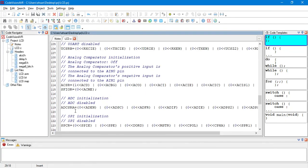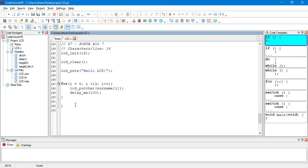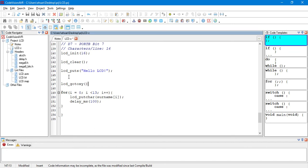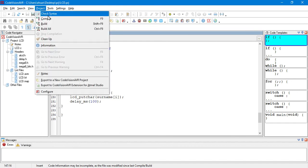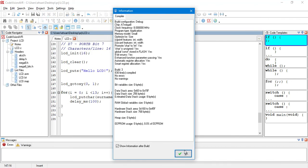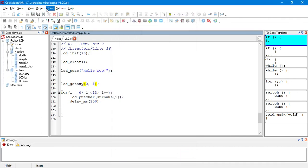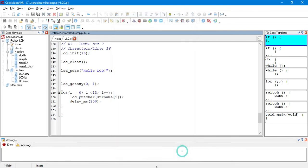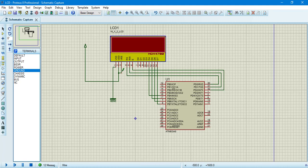So, we have to change the location of our cursor with the help of LCD go to xy. The first one shows the column. So, we are going to start from column 0 of row 1. So, let's compile it. No errors. So, let's build it. And, we have our hex file that can be executed by our microcontroller.